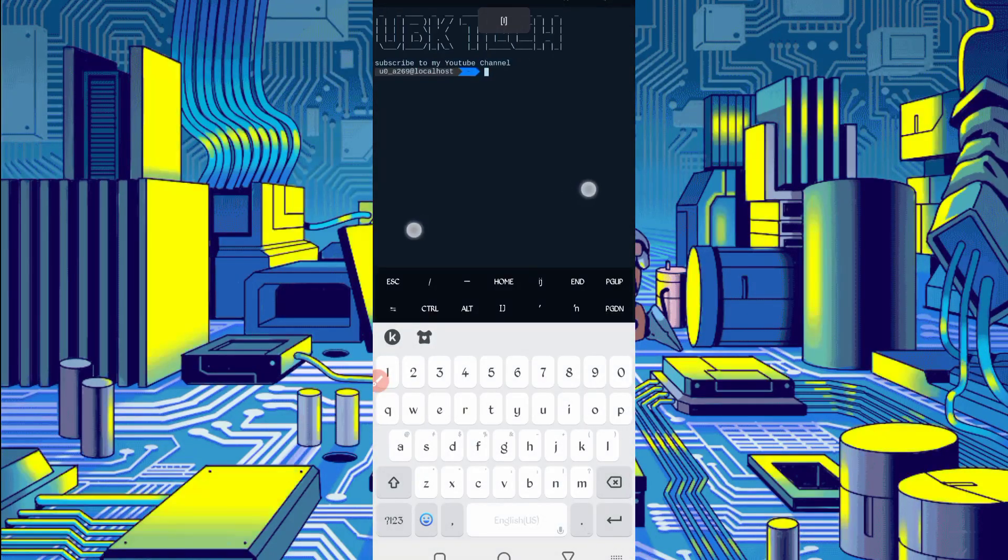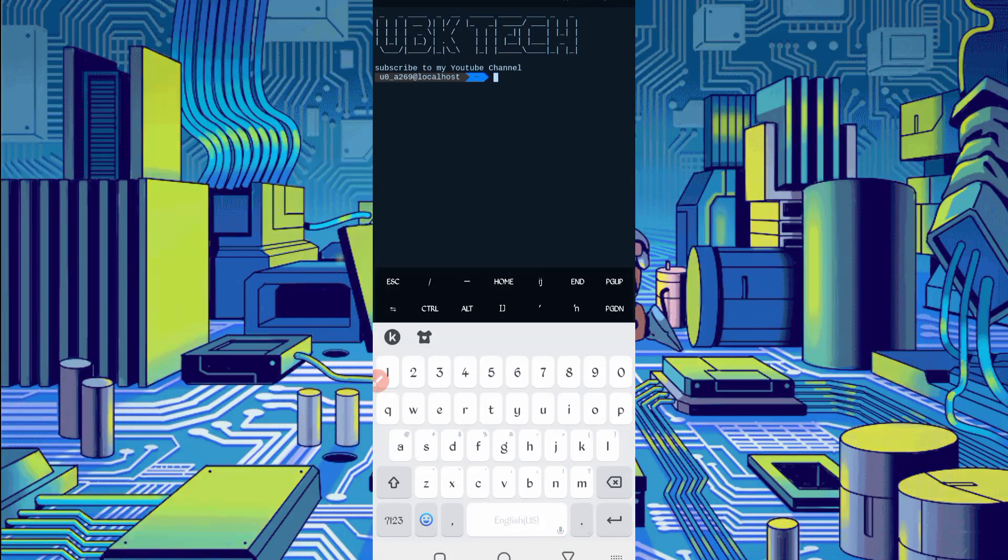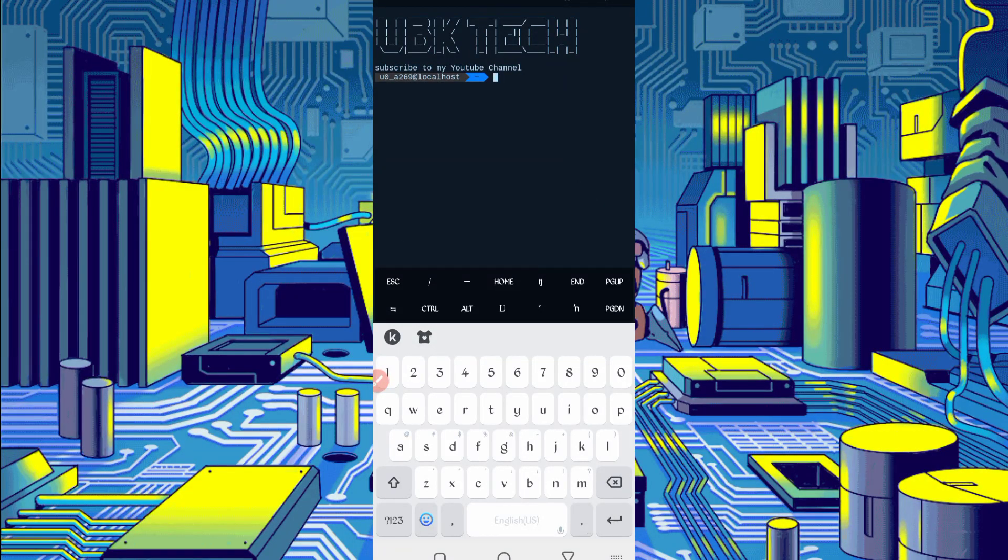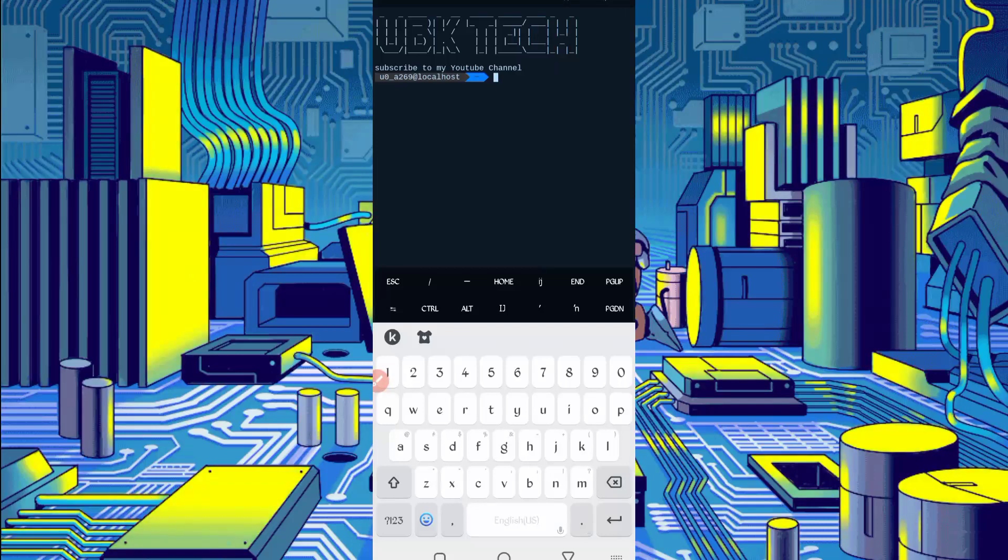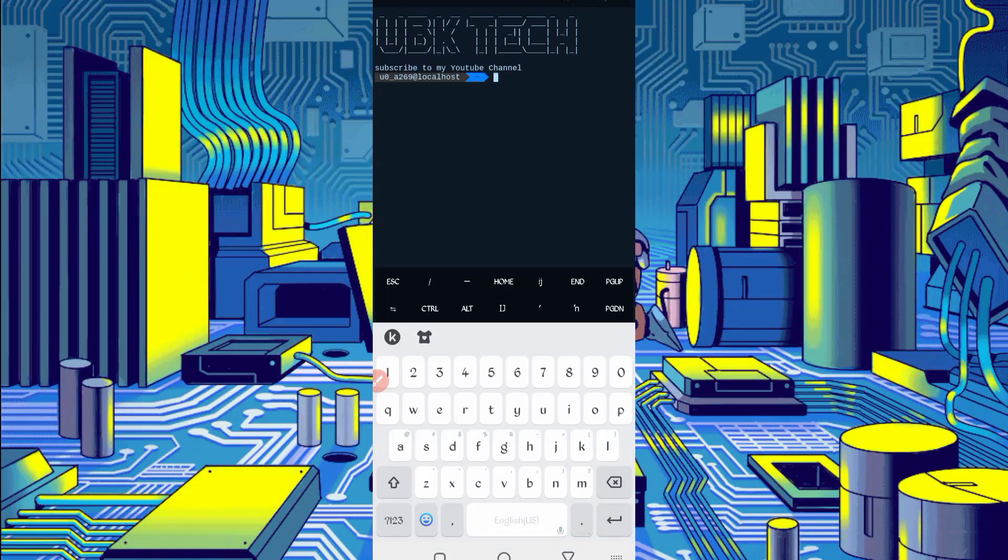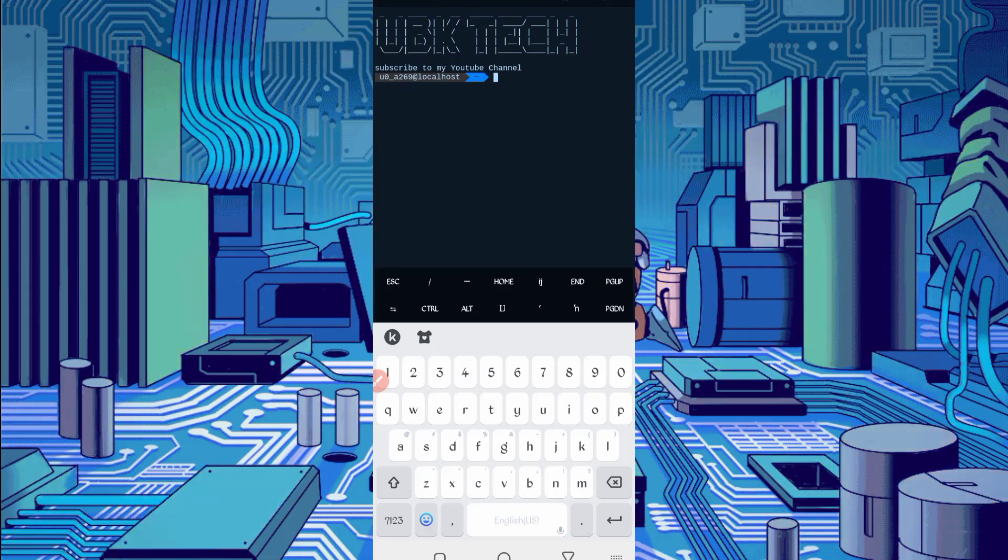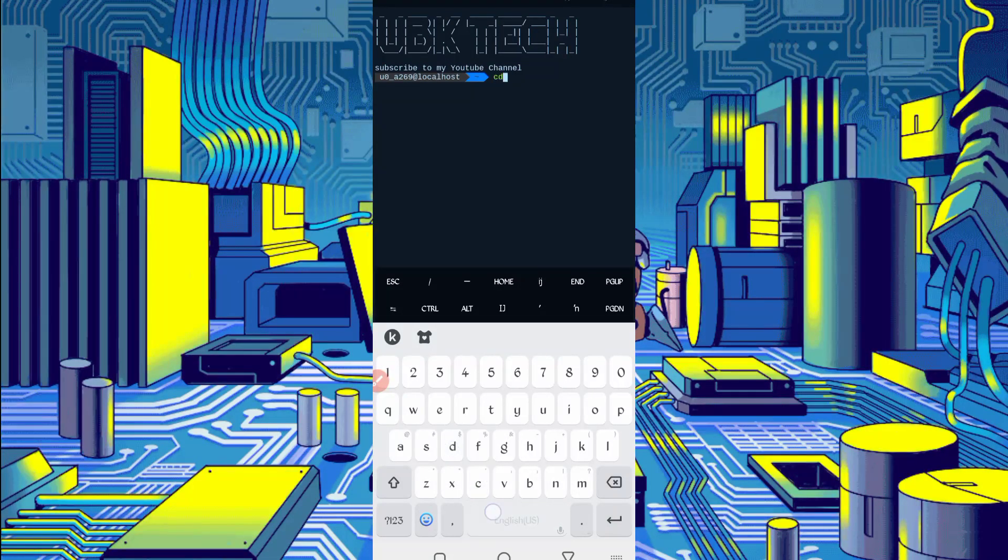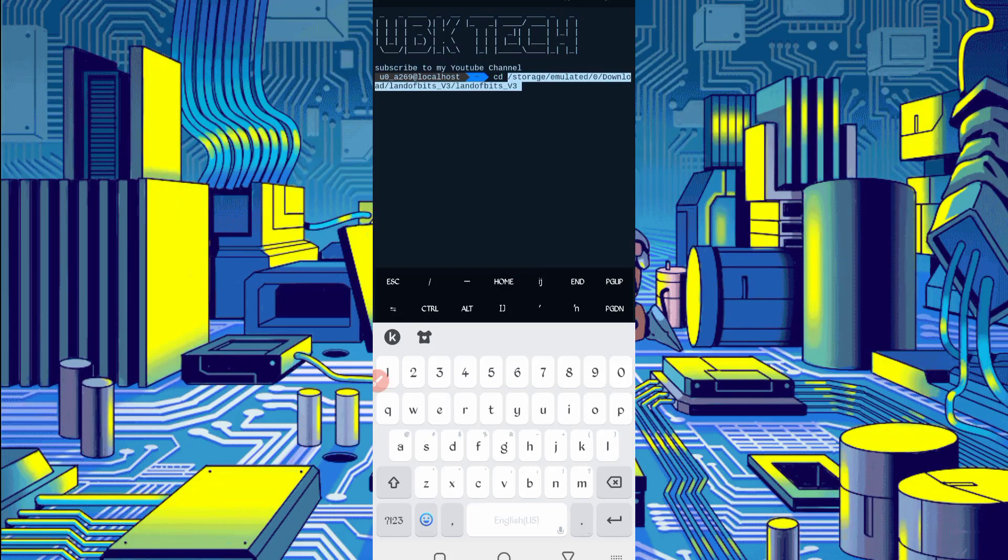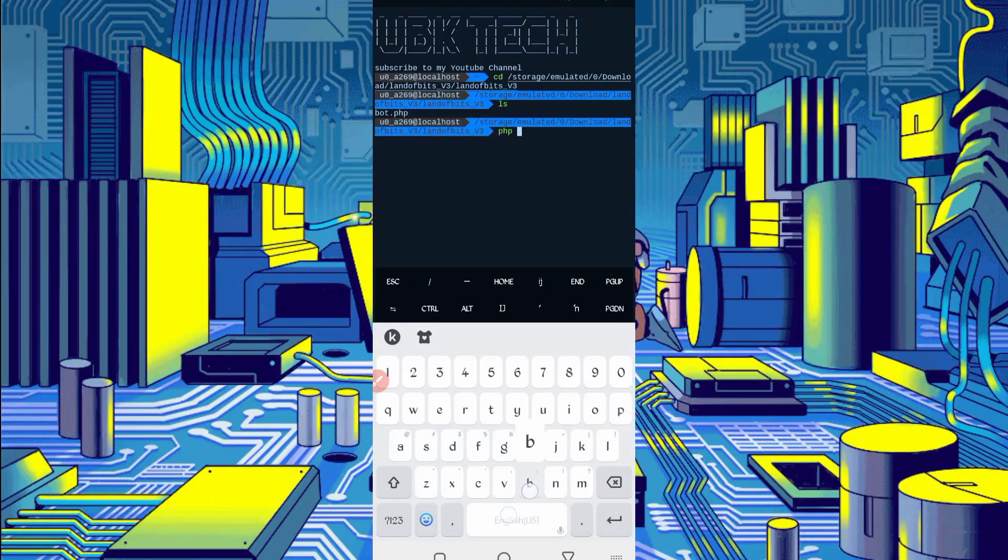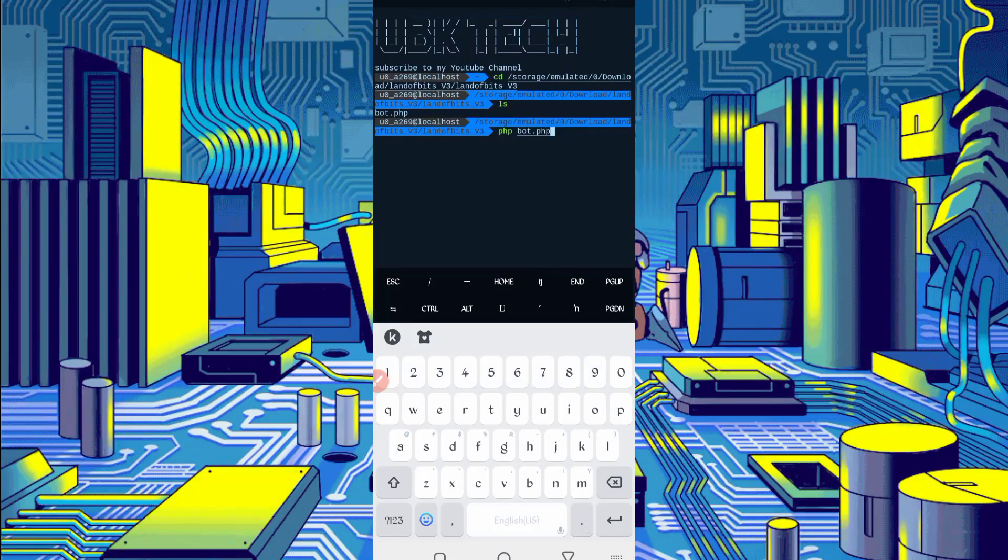If you are using Termux first time, install basic commands first. Basic commands are provided on my telegram channel, you can copy from there or you can DM me on Instagram, I will provide you there. If you don't know how to install basic commands, link is given in description, you can check out the video as well and learn how to install. Then continue the process: cd, space, space, location, then enter, ls, enter, php bot.php, then just press enter.